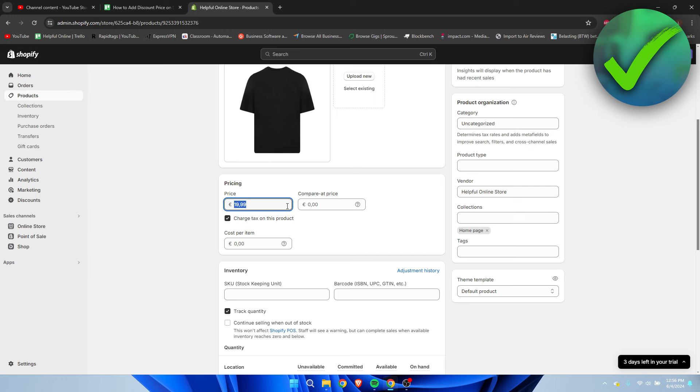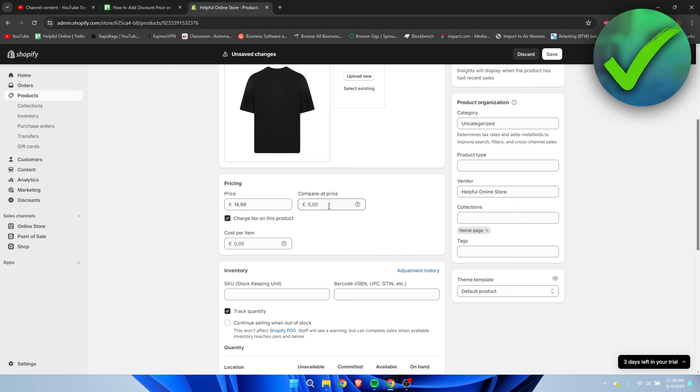First, I'll fill in the price I want people to pay - I'm going to put in $14.99. Then, the t-shirt used to be $19.99, so I'm going to fill that in here in the compare at price field.